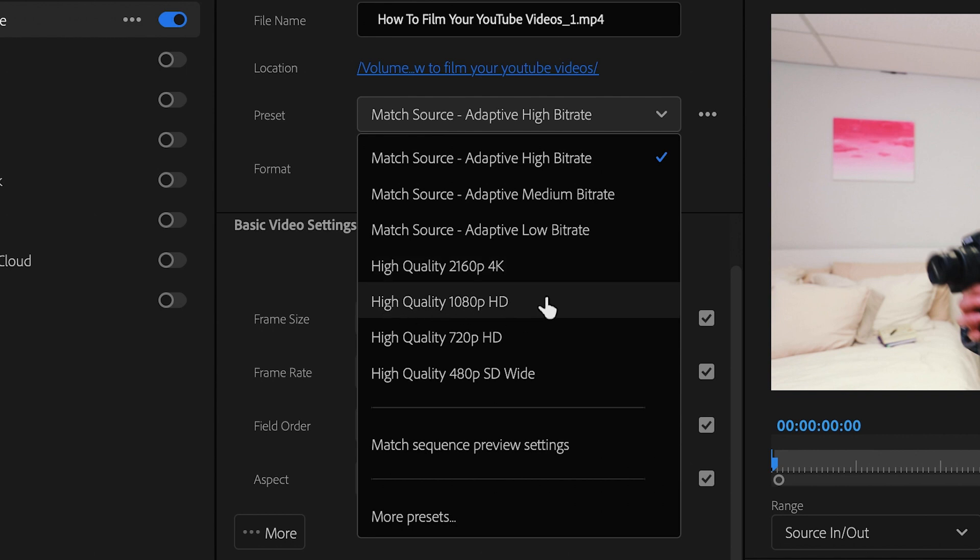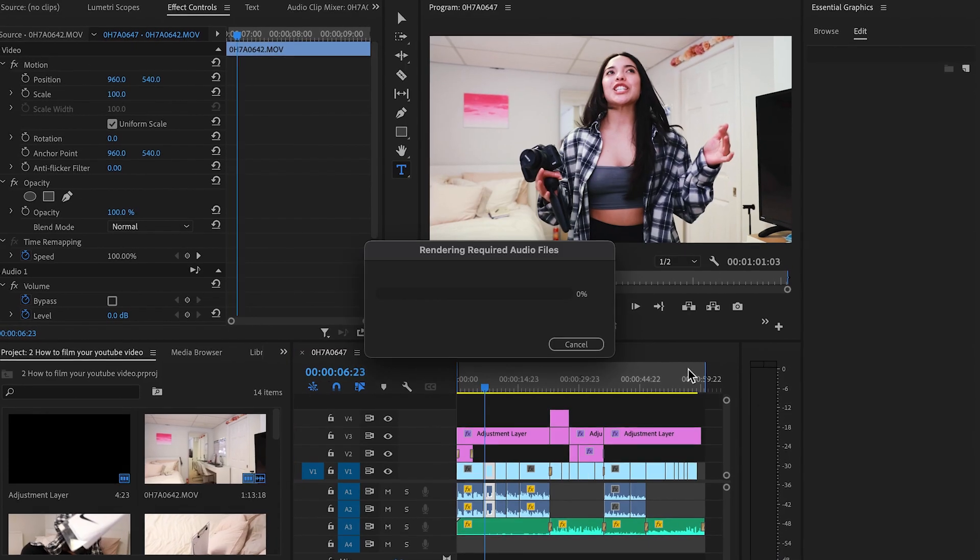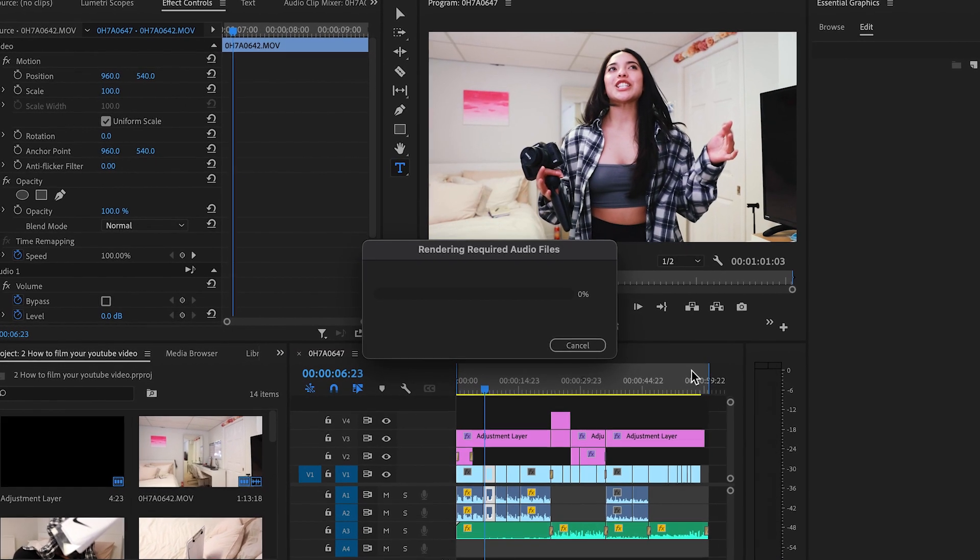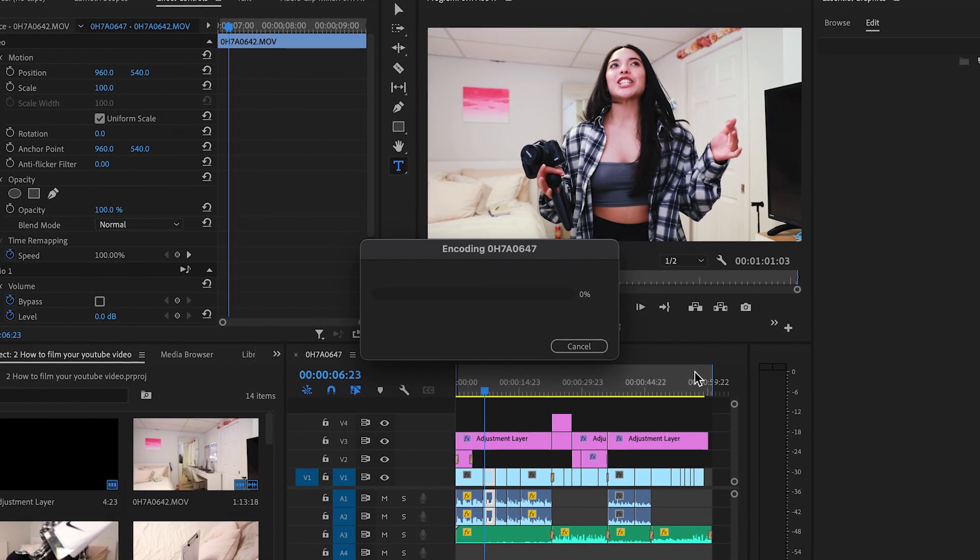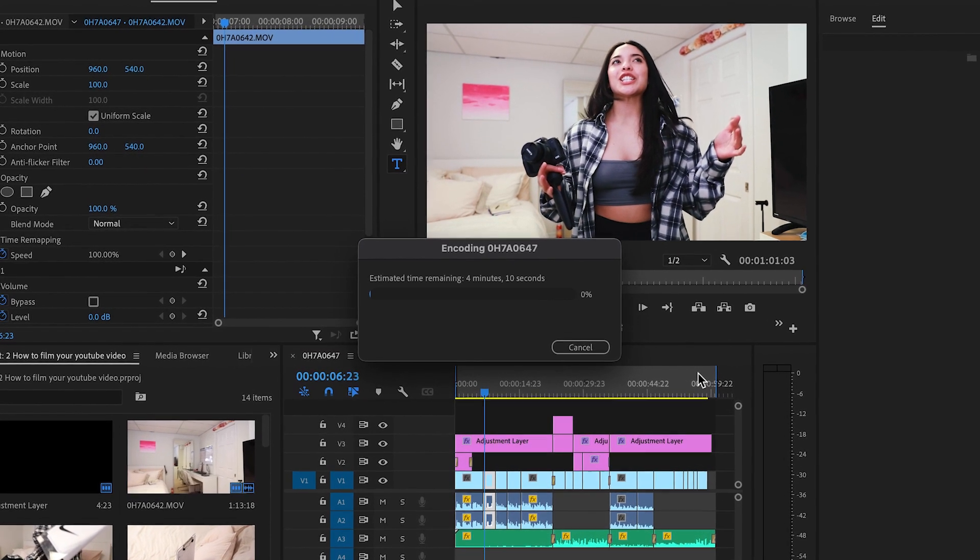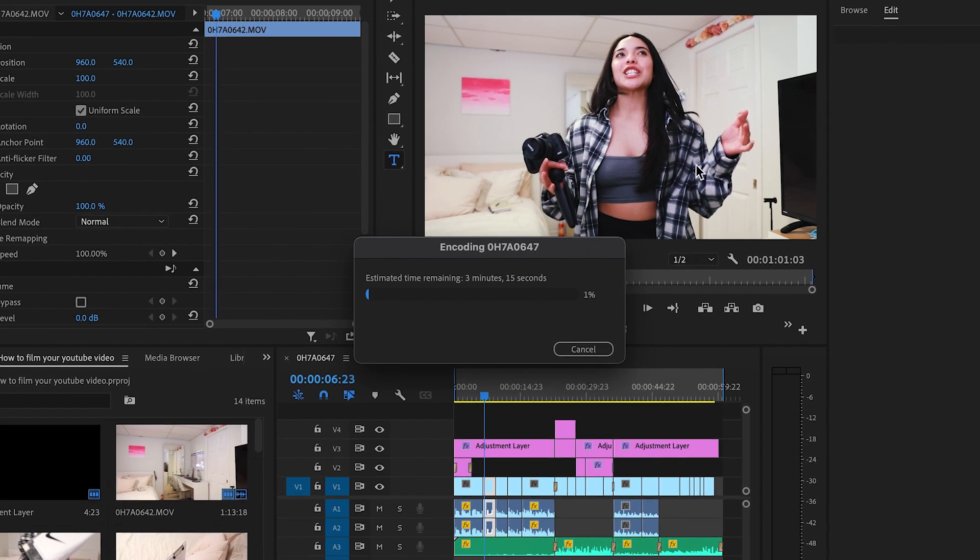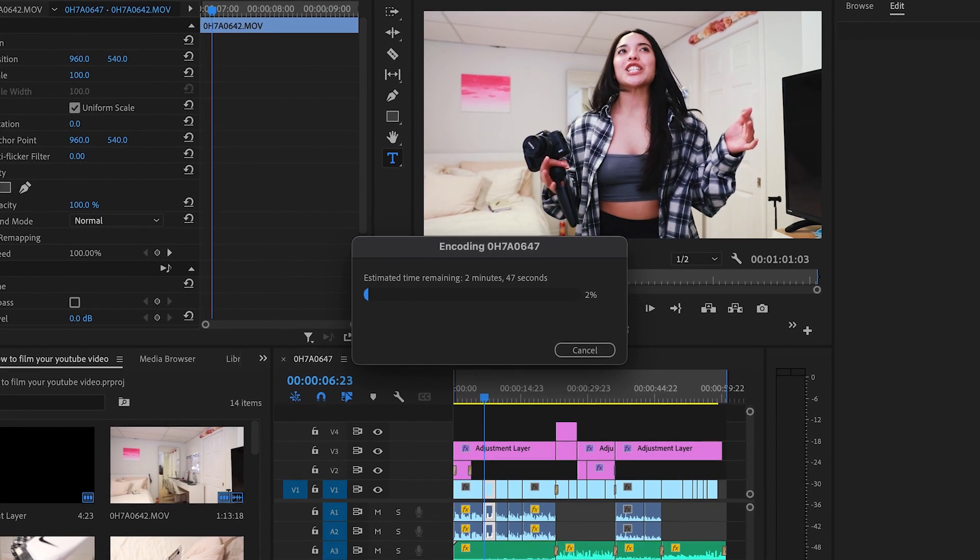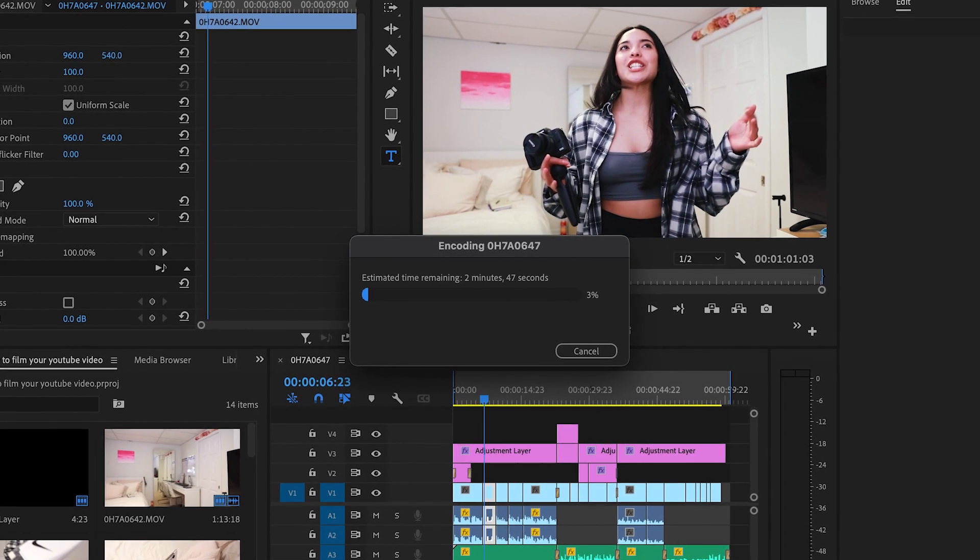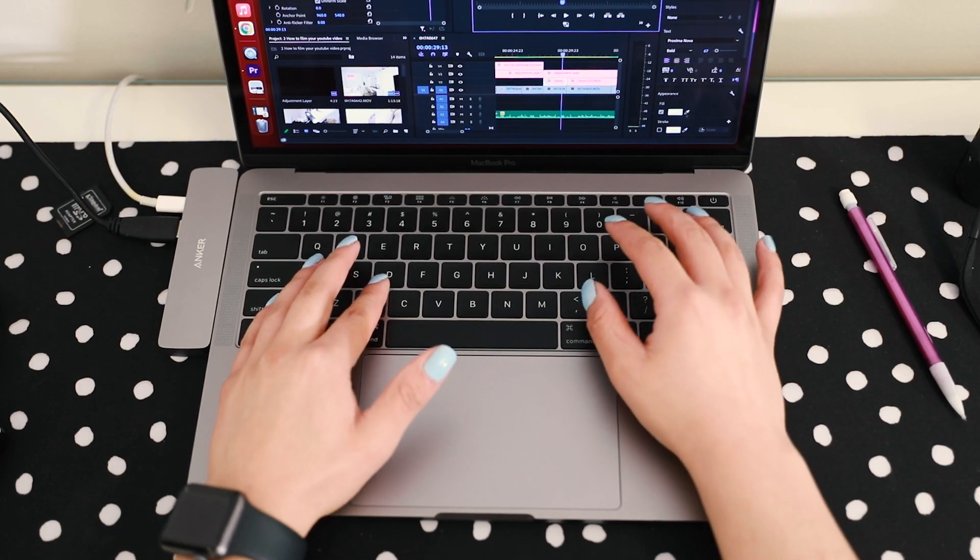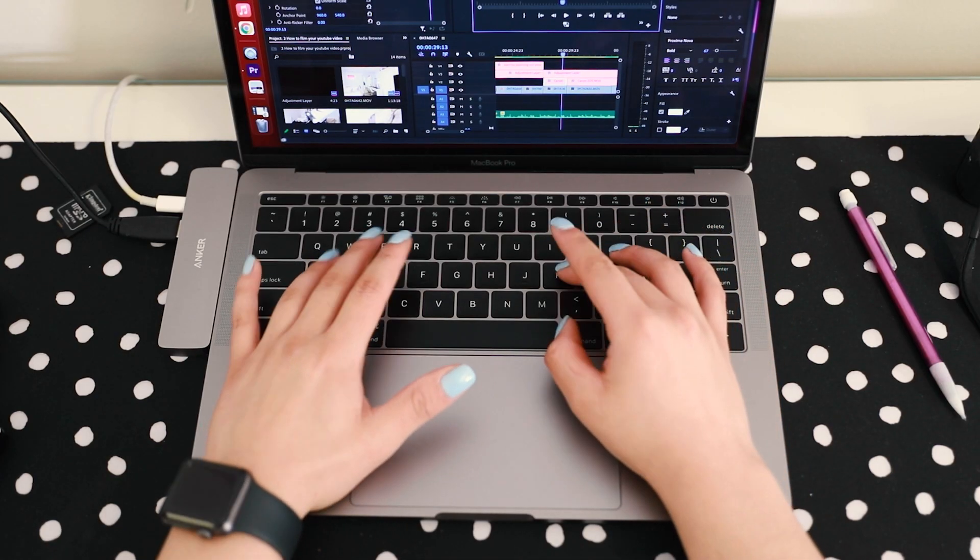So from our last video, remember we want to record our videos in 1080p. We also want to make sure we're exporting our videos in 1080p if we shot in 1080p. After this, I like to create my thumbnail, rewatch the video one more time and then upload it to YouTube.